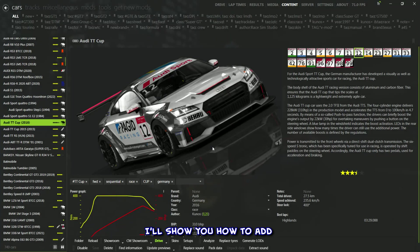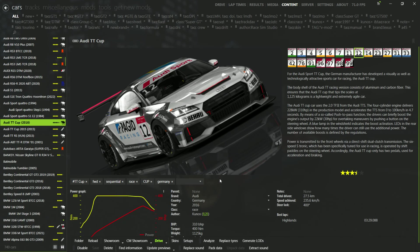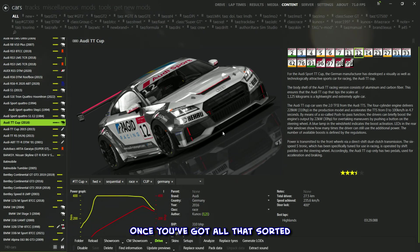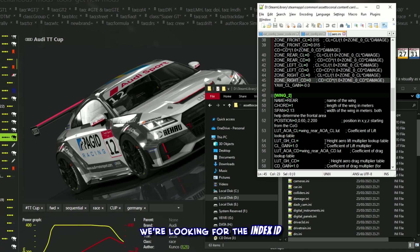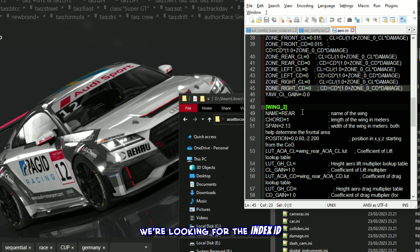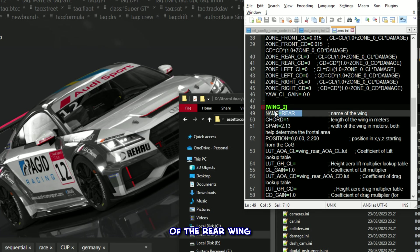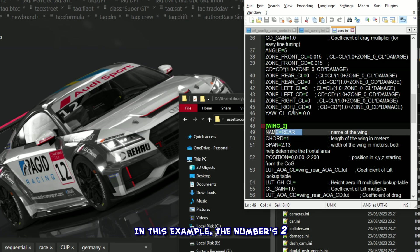Don't worry, I'll show you how to add an aero setup to a car later. Once you've got all that sorted, let's check out the aero.ini file. We're looking for the index ID of the rear wing. In this example, the number's 2. Keep that in mind.